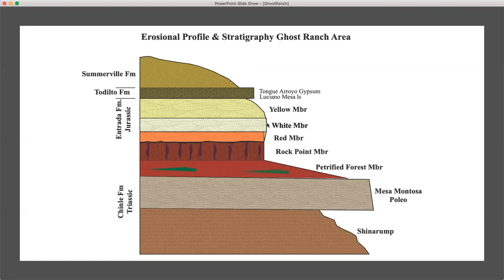You'll see the red member, a white member of the Entrada, and the yellow member. These are all slope formers and very competent units. The Entrada is capped by the Tadilto formation, which contains two members: the bottom is the Luciano Mesa limestone, which is a flaggy, thinly bedded limestone, and the Tunga Arroyo gypsum layer, which varies significantly depending on where you go. In some places the Tunga Arroyo gypsum is very thick; in other places it's completely absent. It has a very distinctive appearance in the field.